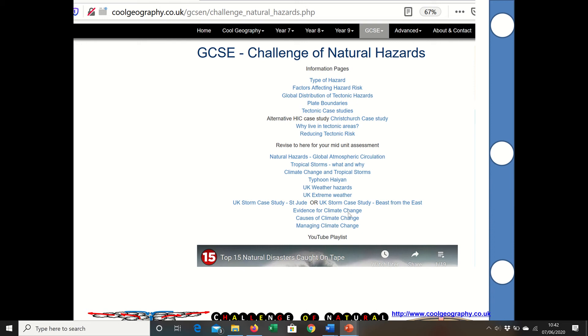It finishes up with a little bit on climate change — the evidence for it, what causes it, and then how we manage or mitigate that climate change. And at the bottom of the page there is a YouTube playlist.